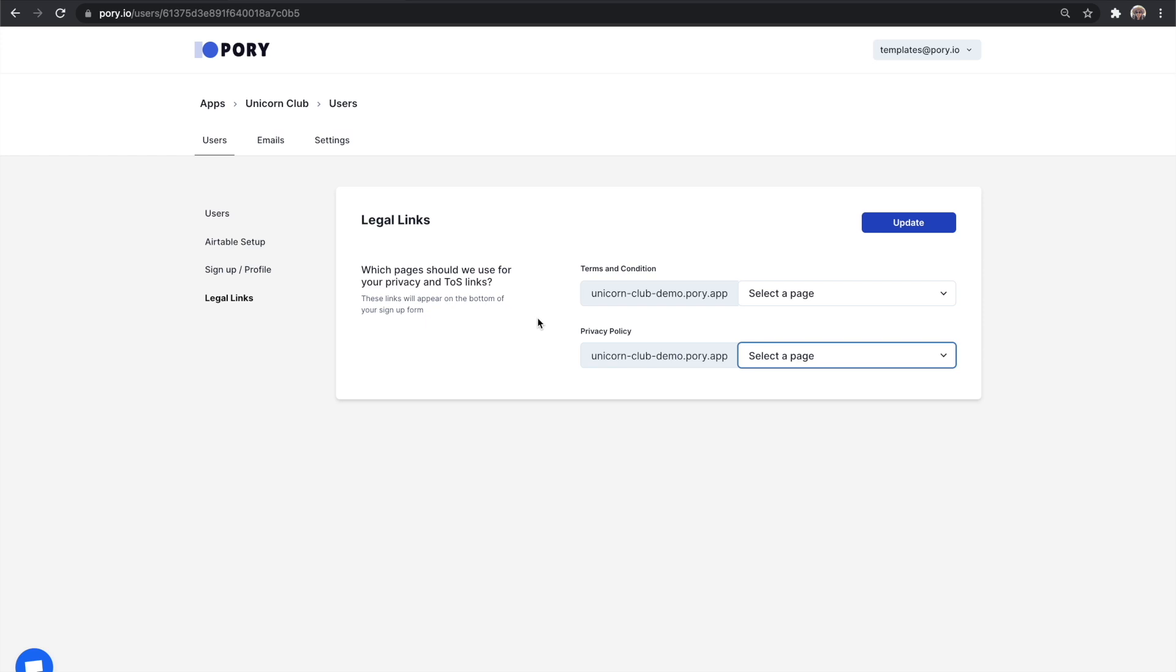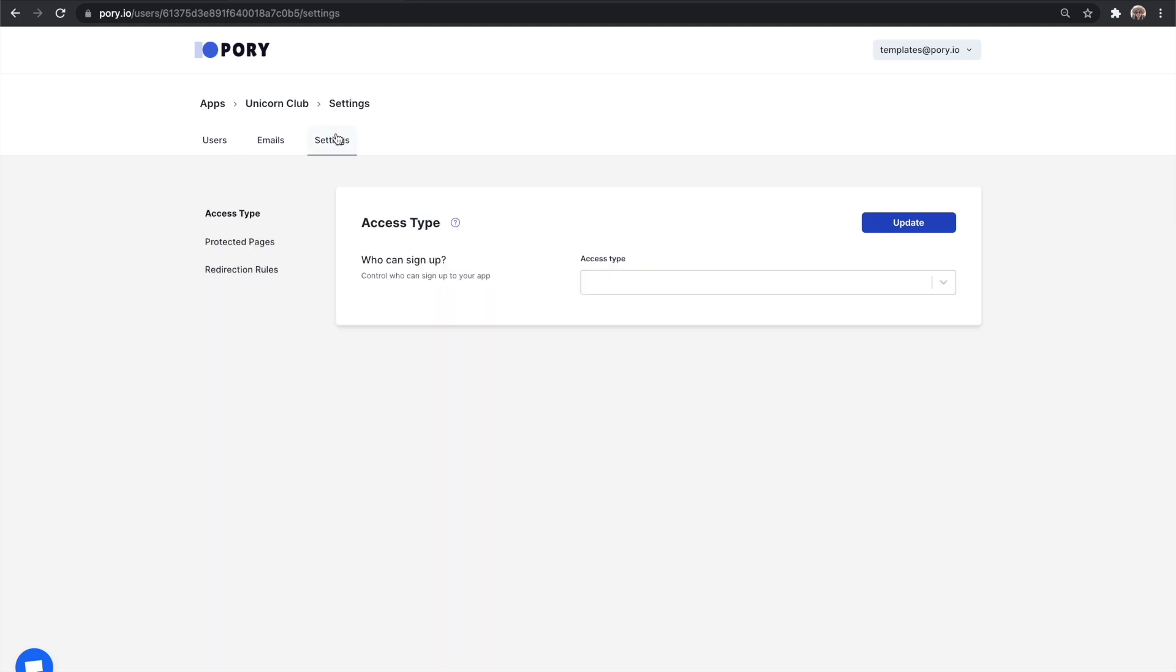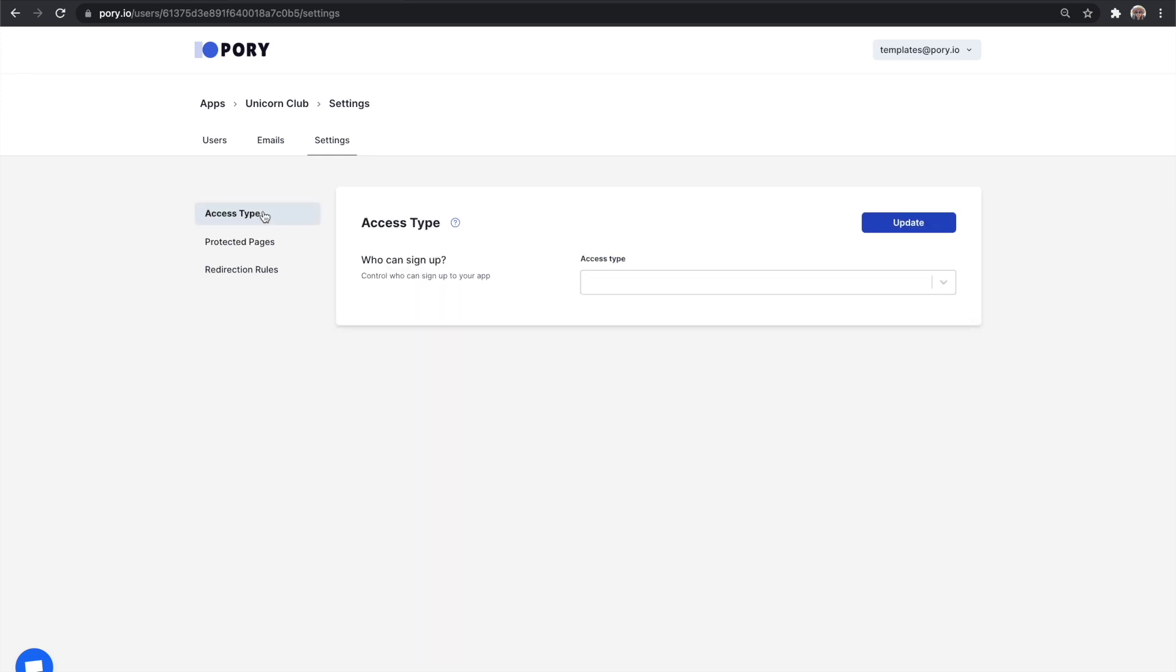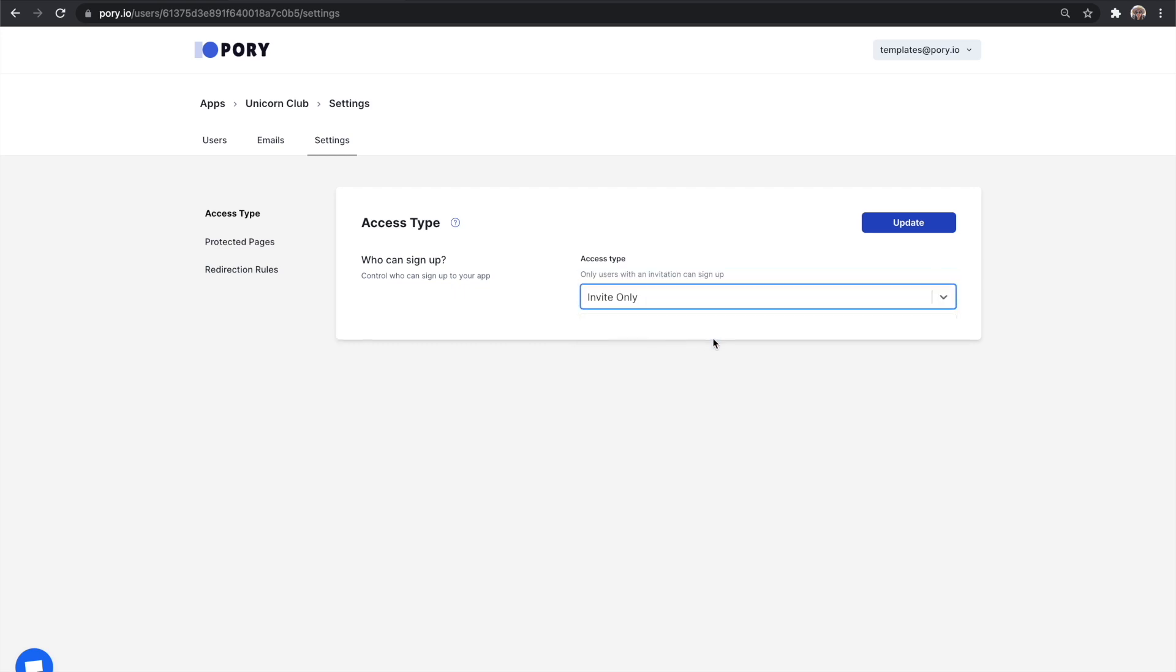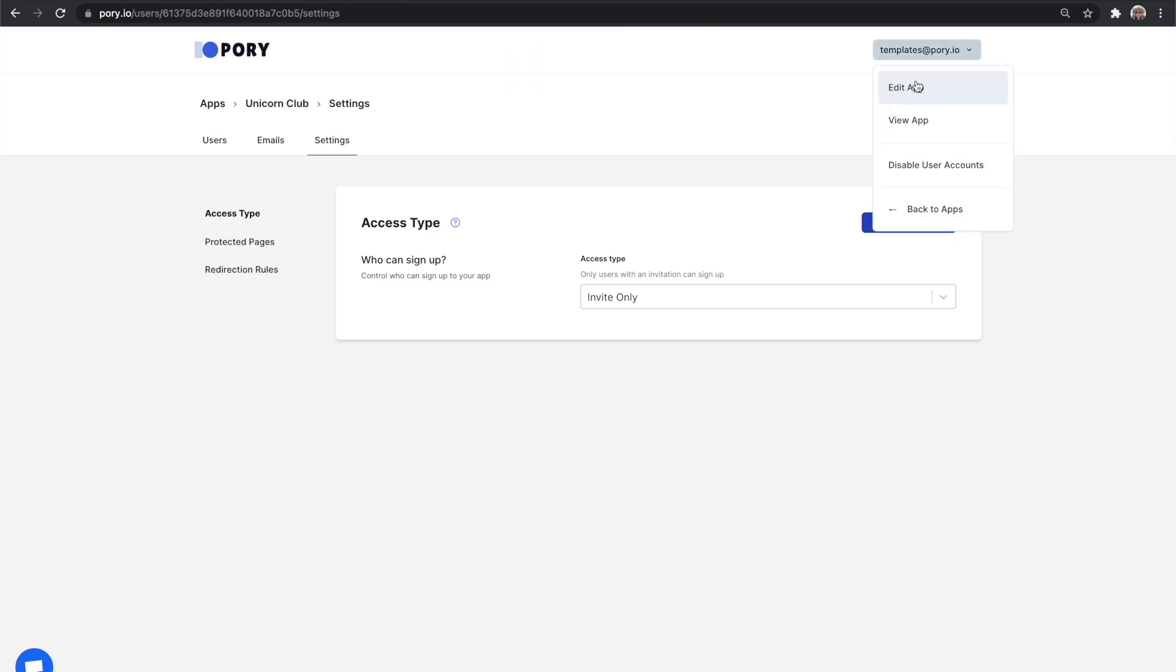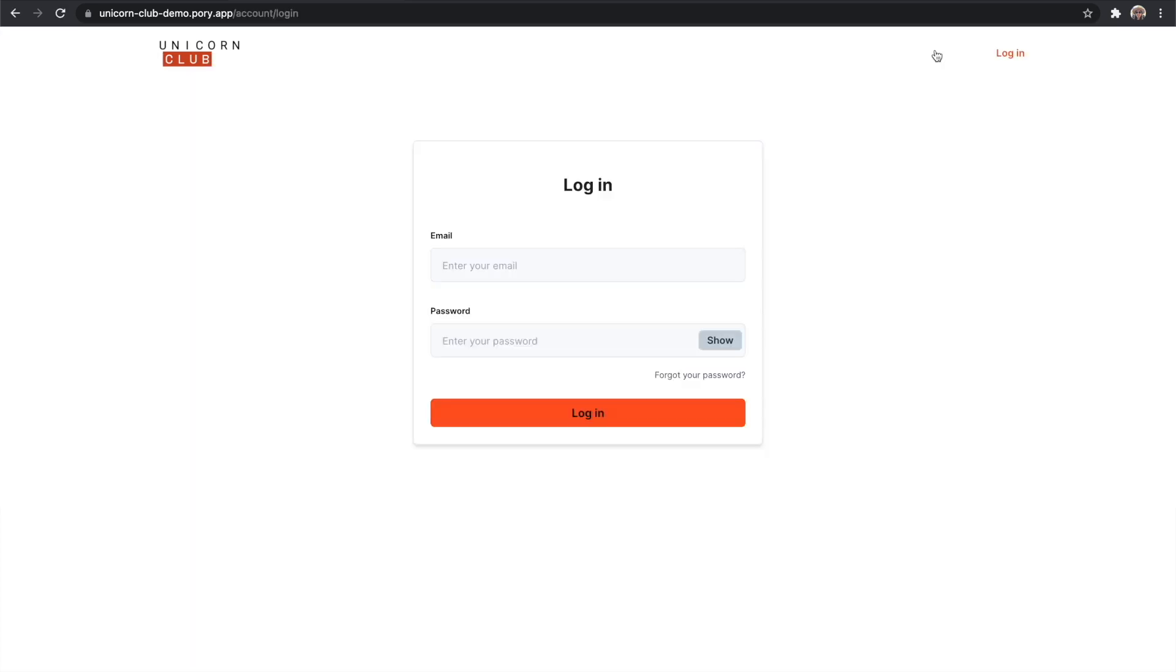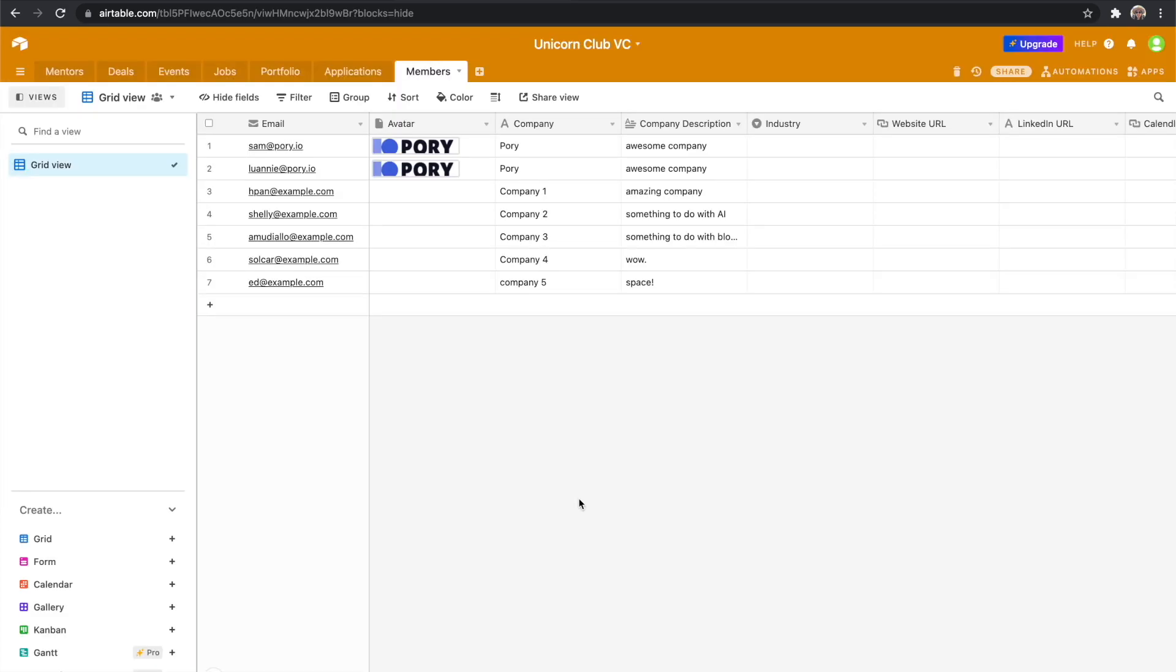One thing you may have noticed is that you can still access the mentors page without logging in. Head over to settings and select protected pages. Here you can toggle on and off which pages to hide from the public. You can also select access type to restrict who can create an account. I'm going to select invite only because I only want companies that have been selected into the program to create an account. The signup button has now been removed and you will be taken to the login page. And this takes us to the last step of the tutorial, creating invitation links.